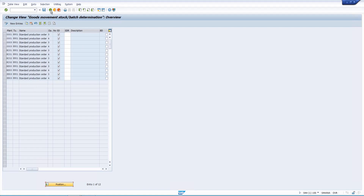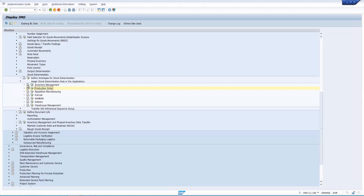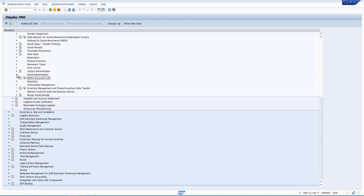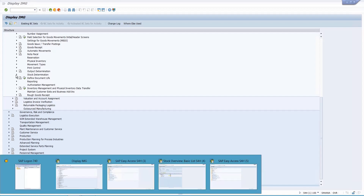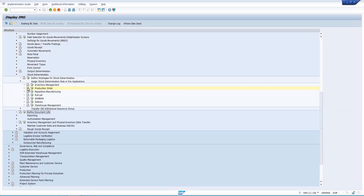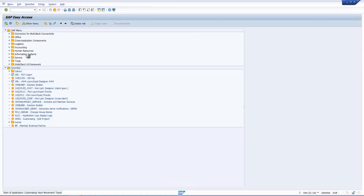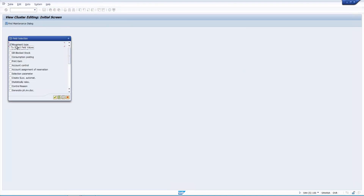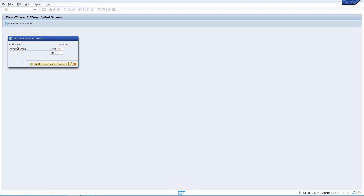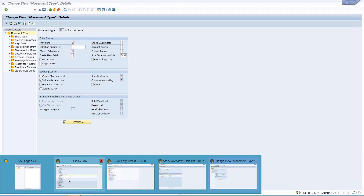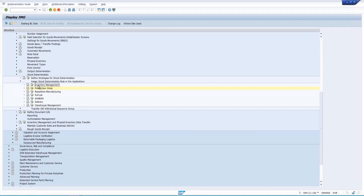Whatever you maintain in the second node — assigning the stock determination group for inventory management based on movement type — it will automatically be reflected in OMJJ. If I go to OMJJ and select movement type 201, I can see the same stock determination rule we assigned. You can assign it here or in the inventory management config node; it's the same.